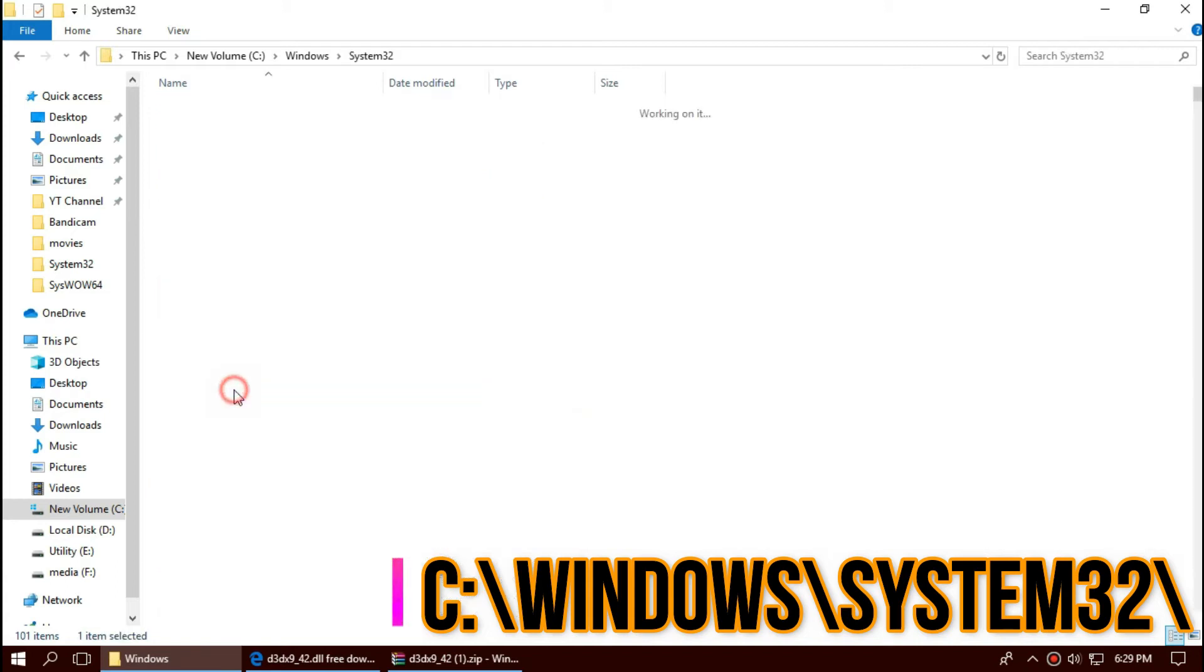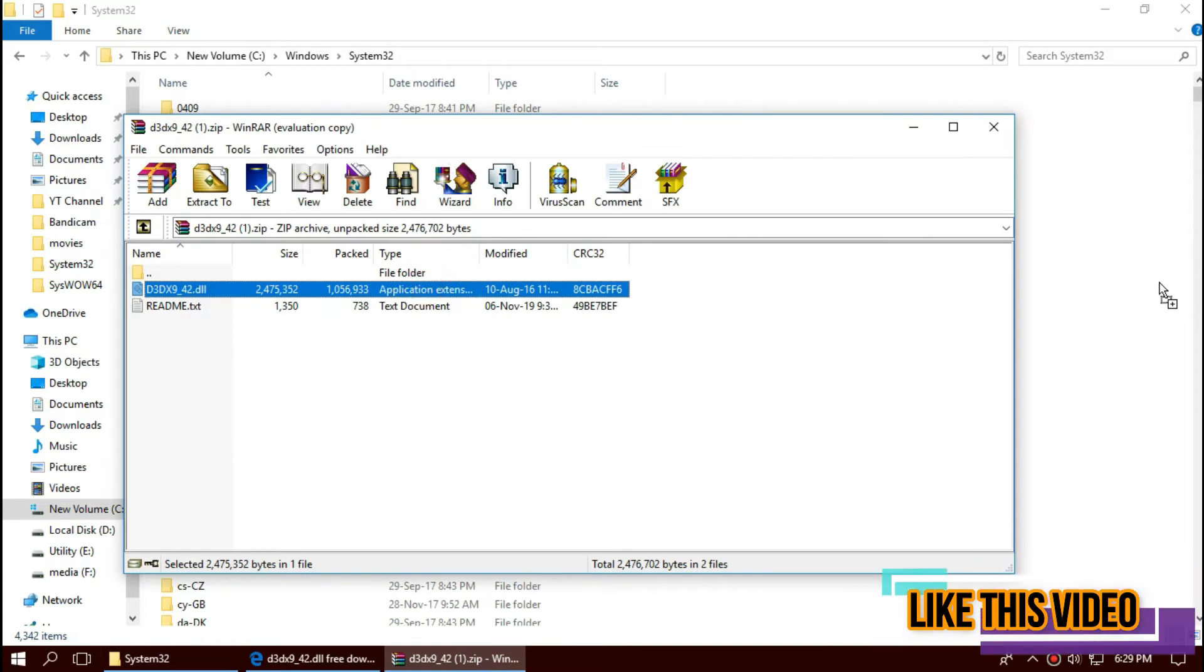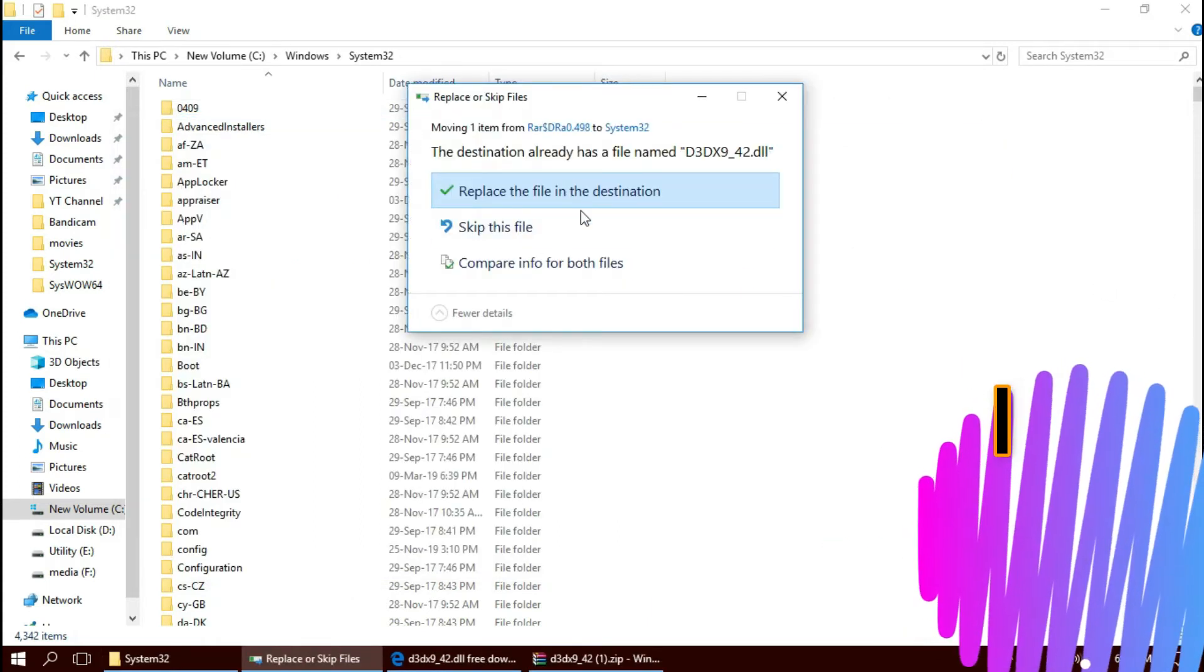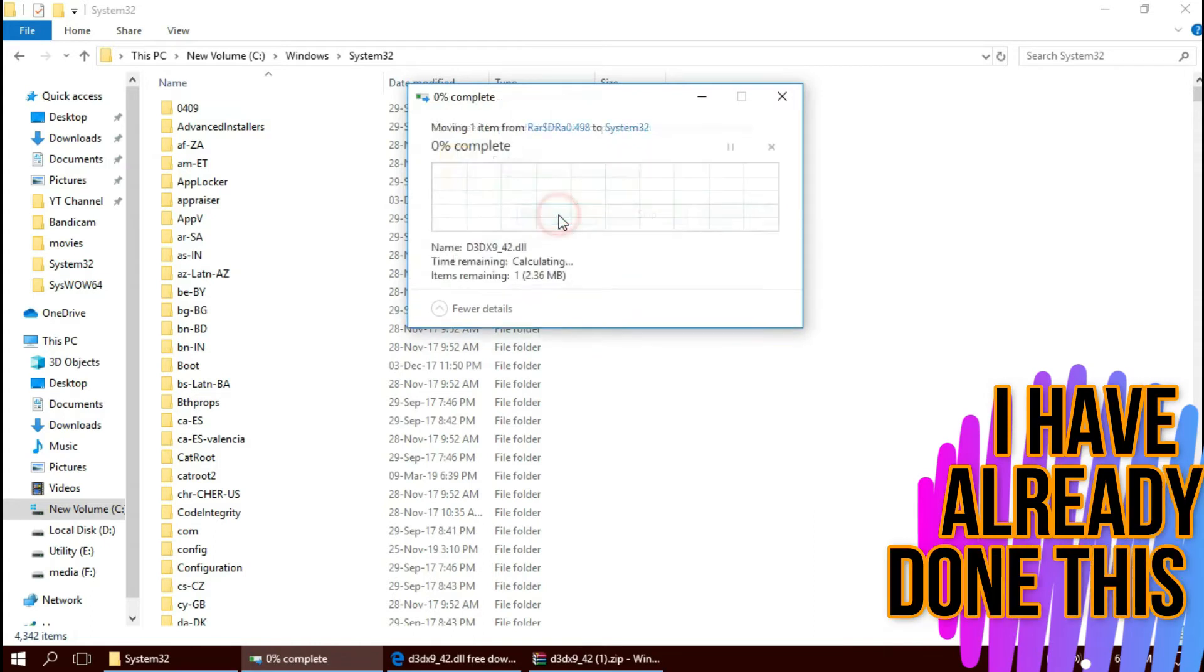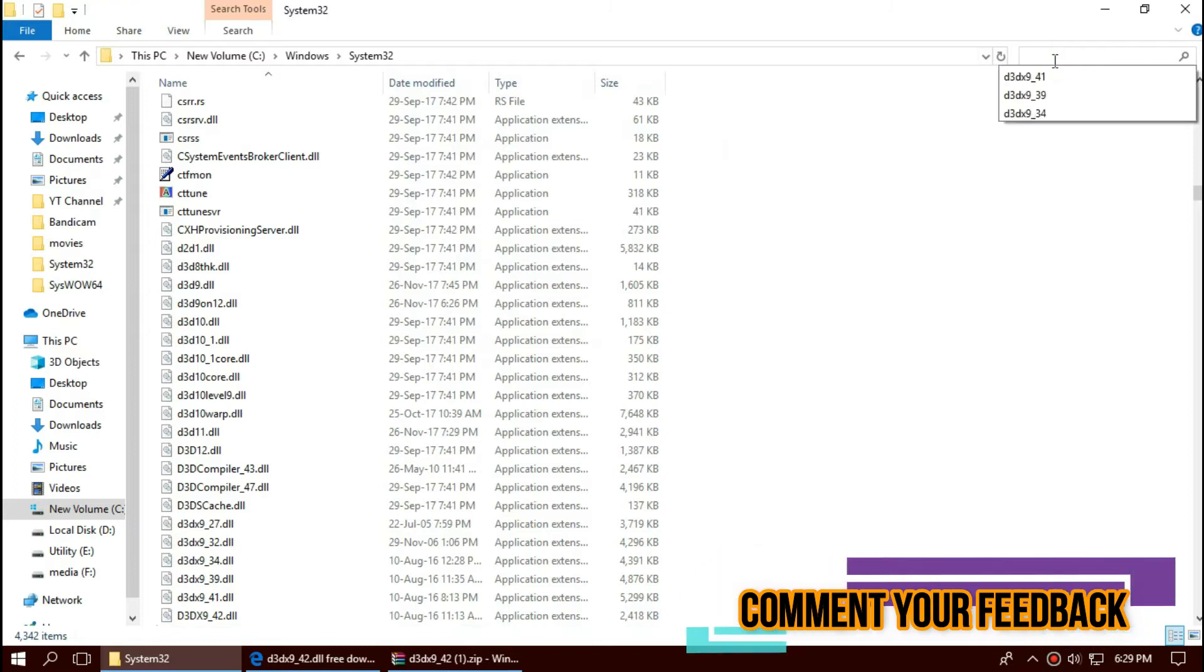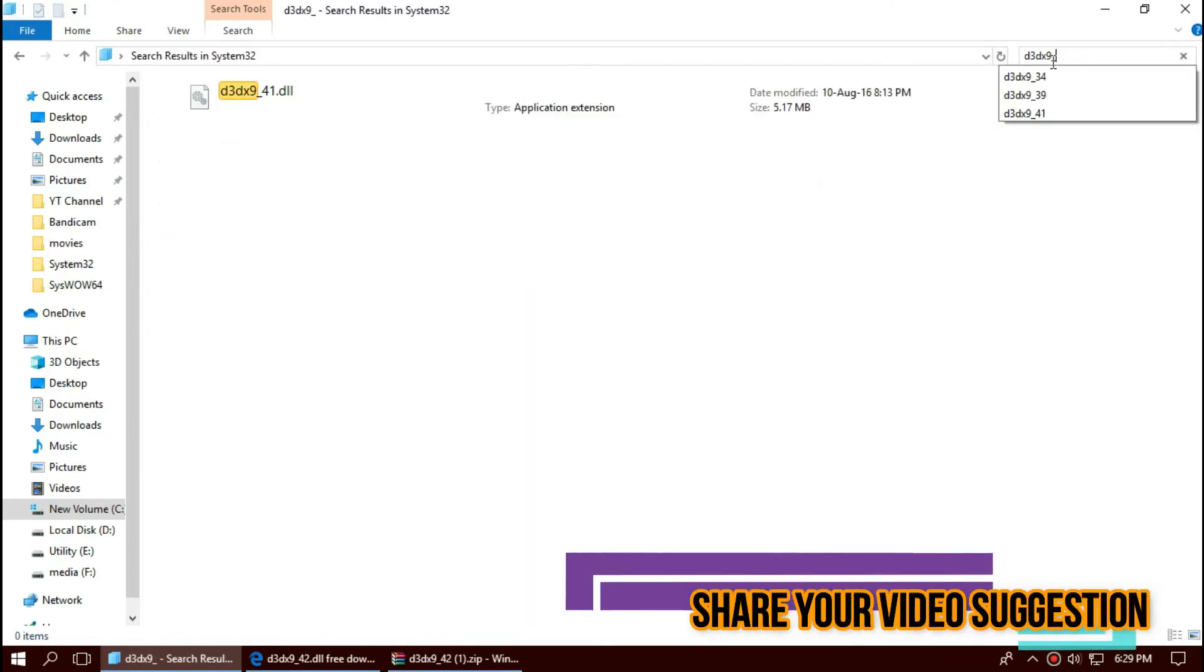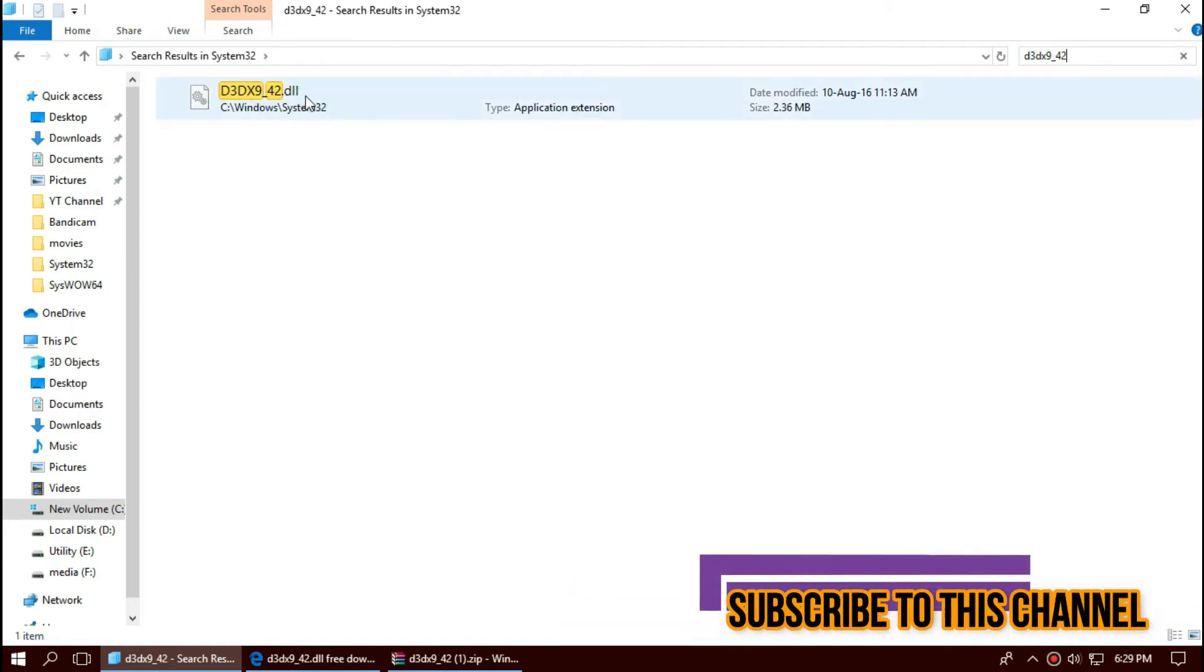Then click on the downloaded DLL and drop it in. I've already done this so they ask me to replace. Hit continue. Check this file. By typing the file name you can see the file is placed in the folder properly.